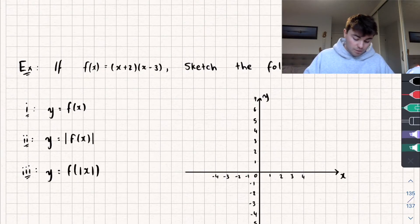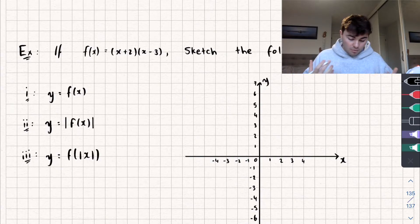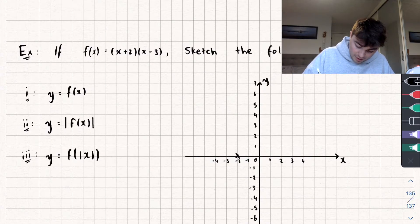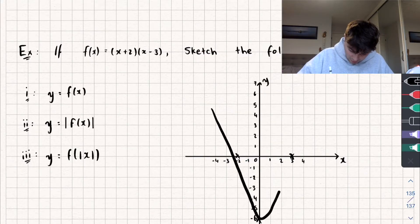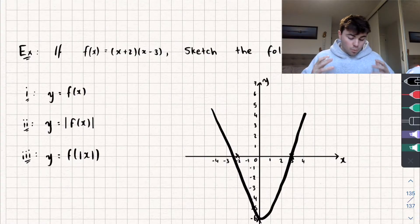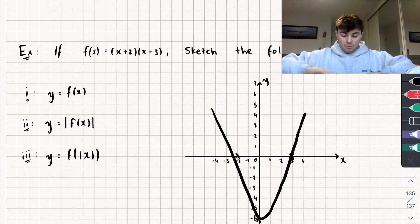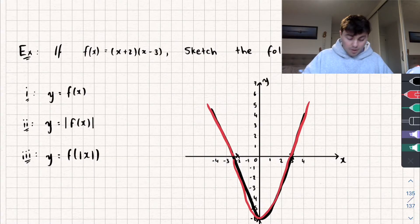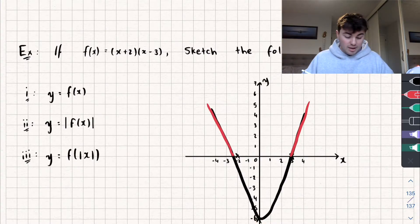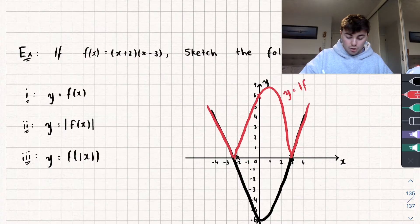Let's look at one more example. We've been given the function f of x equals x plus 2, all multiplied by x minus 3, which is a quadratic — so it's going to be a parabola passing through x equals negative 2 and x equals positive 3. Setting x equal to 0, the function passes through the y-axis at negative 6. Now to sketch y equals the modulus of f of x, since it's around the whole function, all the values below the x-axis are reflected in it and become positive. The parts already above the x-axis remain as they were, the part crossing through negative 6 now crosses through positive 6, giving us y equals the modulus of f of x.